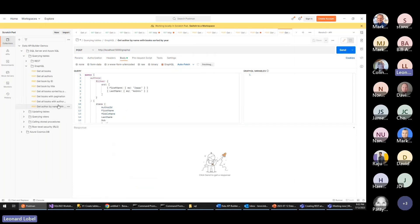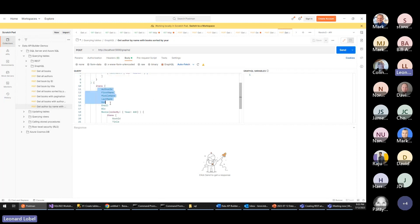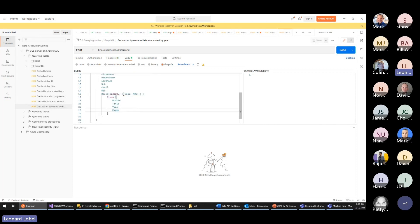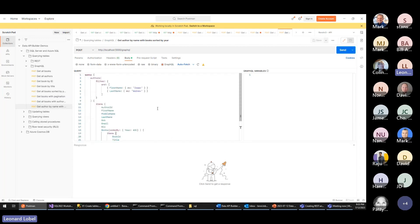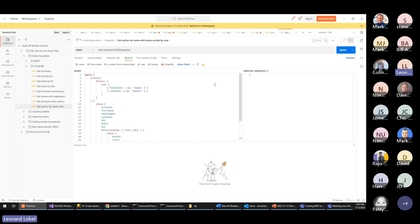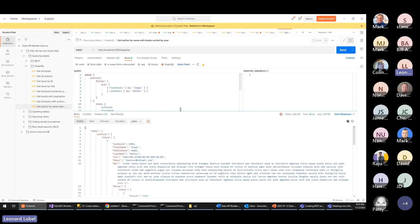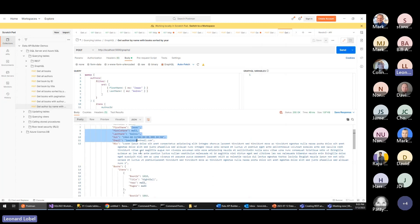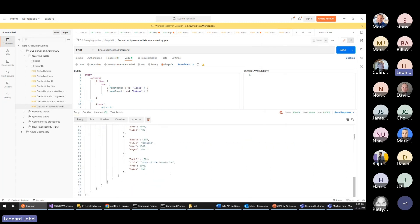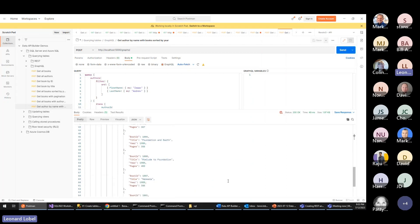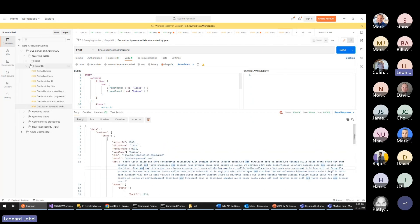And it's many-to-many — I can go in reverse: request a list of authors filtered to just one author, want all the information including the verbose bio, and want the books of that author ordered by year ascending. This is all standard GraphQL syntax — nothing specific to Data API Builder. Data API Builder is just exposing a GraphQL endpoint to support these conventional GraphQL queries. There's Isaac Asimov with his bio and all his books — a very prolific writer.